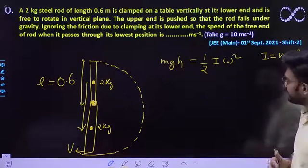Putting in the values: the height fallen H equals L, the length of the rod, which is 0.6 m. So M × G × L = half × (ML²/3) × omega squared. M cancels out and L cancels out, giving omega squared = 6G/L.